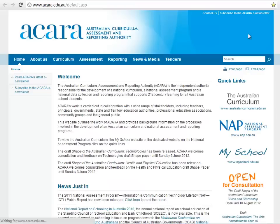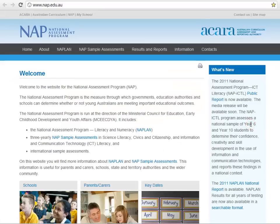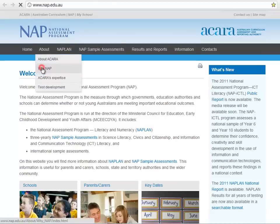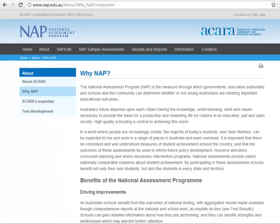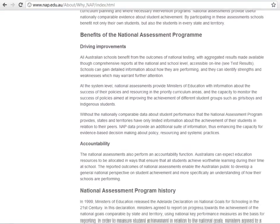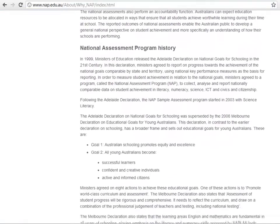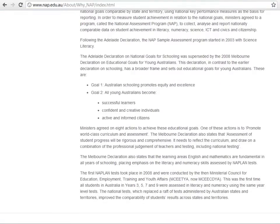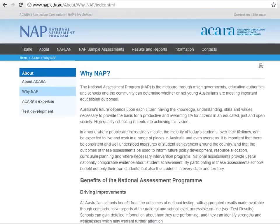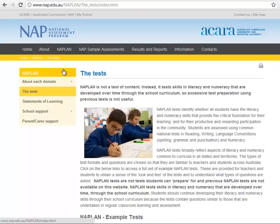The National Assessment Program is the measure through which governments, education authorities, schools and the community can determine whether or not young Australians are meeting important educational outcomes. It is important that there be consistent and well understood measures of student achievement around the country, and that the outcomes of these assessments be used to inform future policy development, resource allocation, curriculum planning and, where necessary, intervention programs. National assessments provide useful, nationally comparable evidence about student achievement. By participating in these assessments, schools benefit not only their own students but also all students across the country.